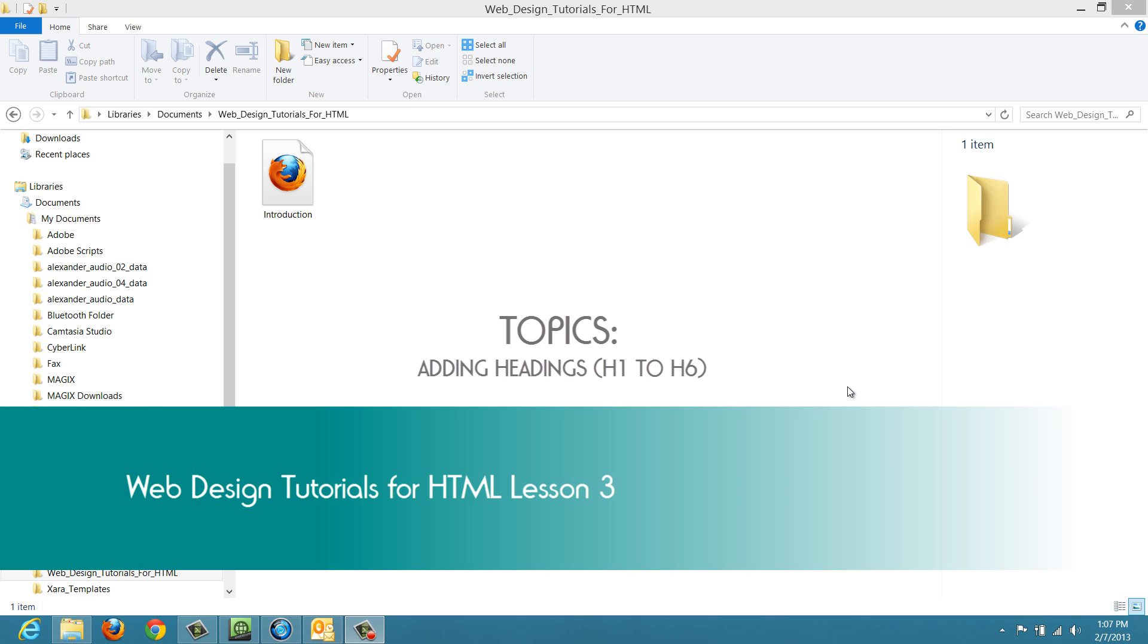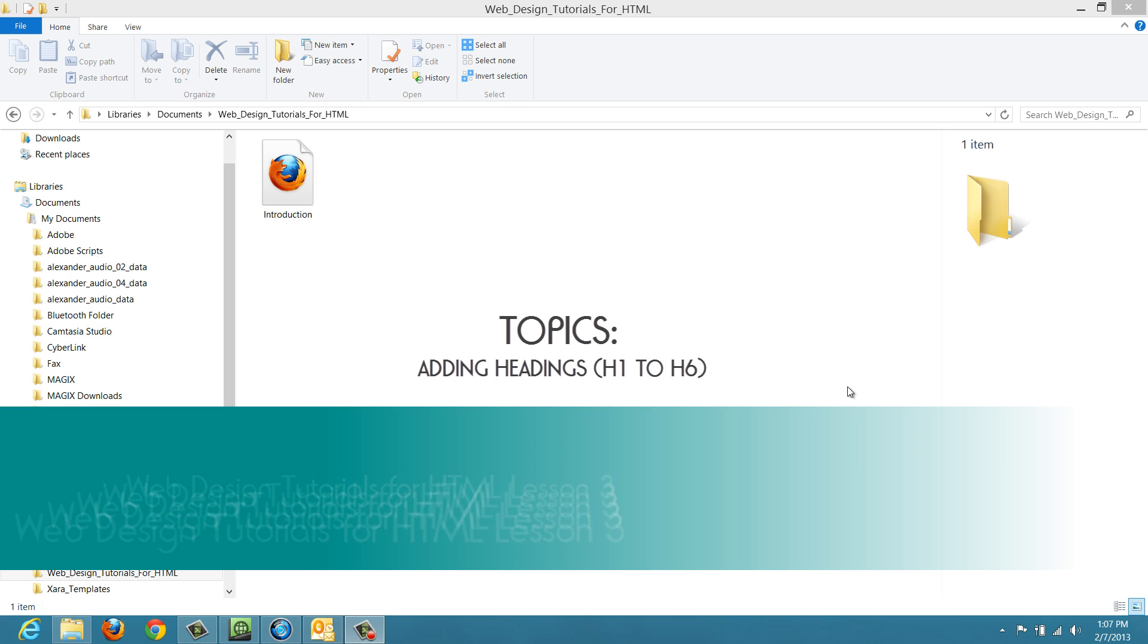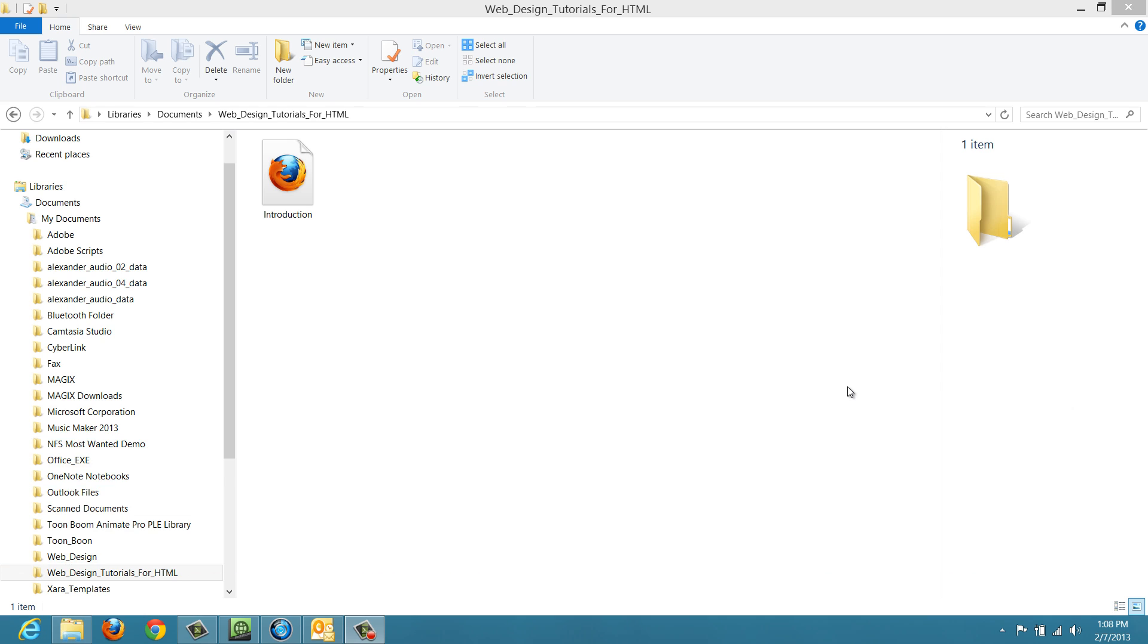Welcome to Web Design Tutorials for HTML. This is lesson number three, and in this tutorial, I'm going to talk about how to add headings to your website. So let's go ahead and get started.